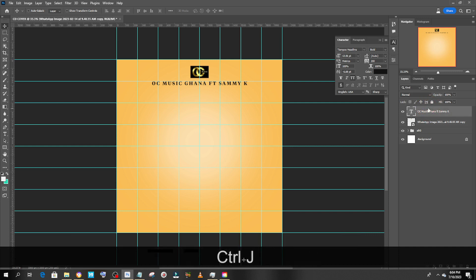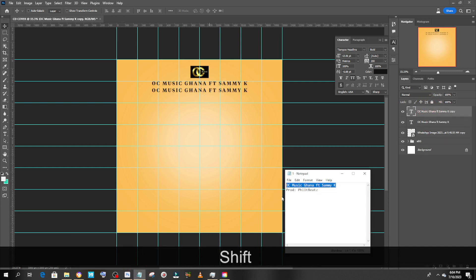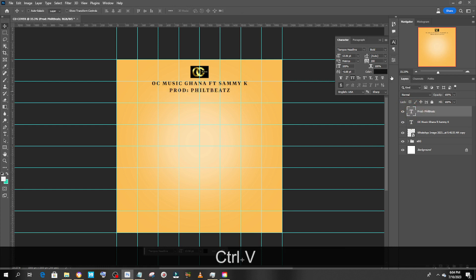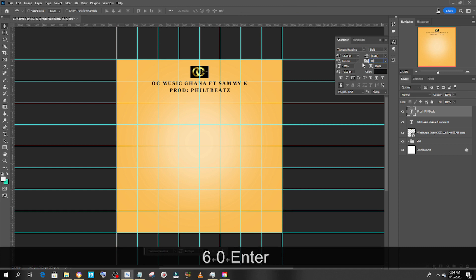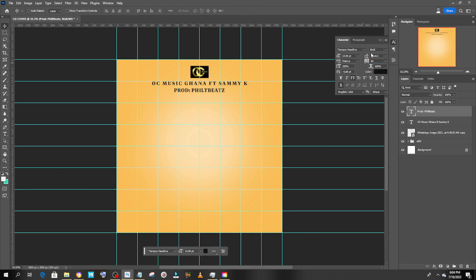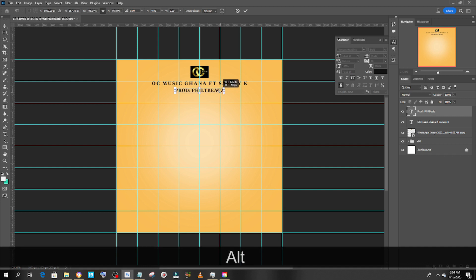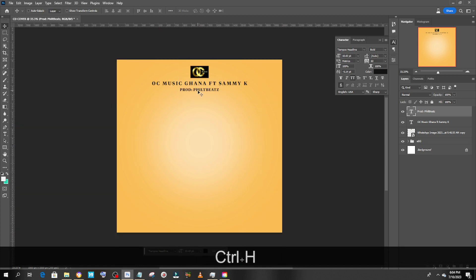Let's duplicate 'OC Music', drag it down, and change the text to 'Produced by Fields Beat' — great name. Paste it there and give it a size of 60. We want to work on the color a little bit, but first let's reduce the size — we don't want 'Fields Beat' to take attention from the name 'OC Music', so we need to make it a bit smaller.